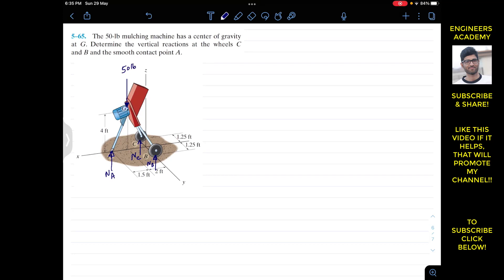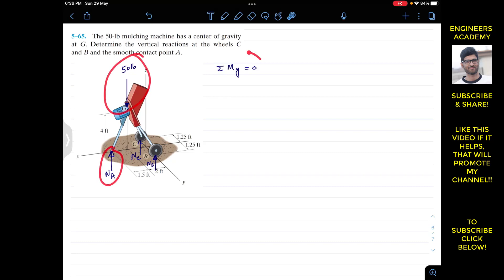Since the system is in equilibrium, if we apply the summation of moments about the y-axis equals zero, then Nb and Nc are passing through and intersecting with the y-axis, so their perpendicular distance from the y-axis is zero. They will not appear in our equation. So our equation will include Na and the weight, and summation of moments about y will enable us to find Na.